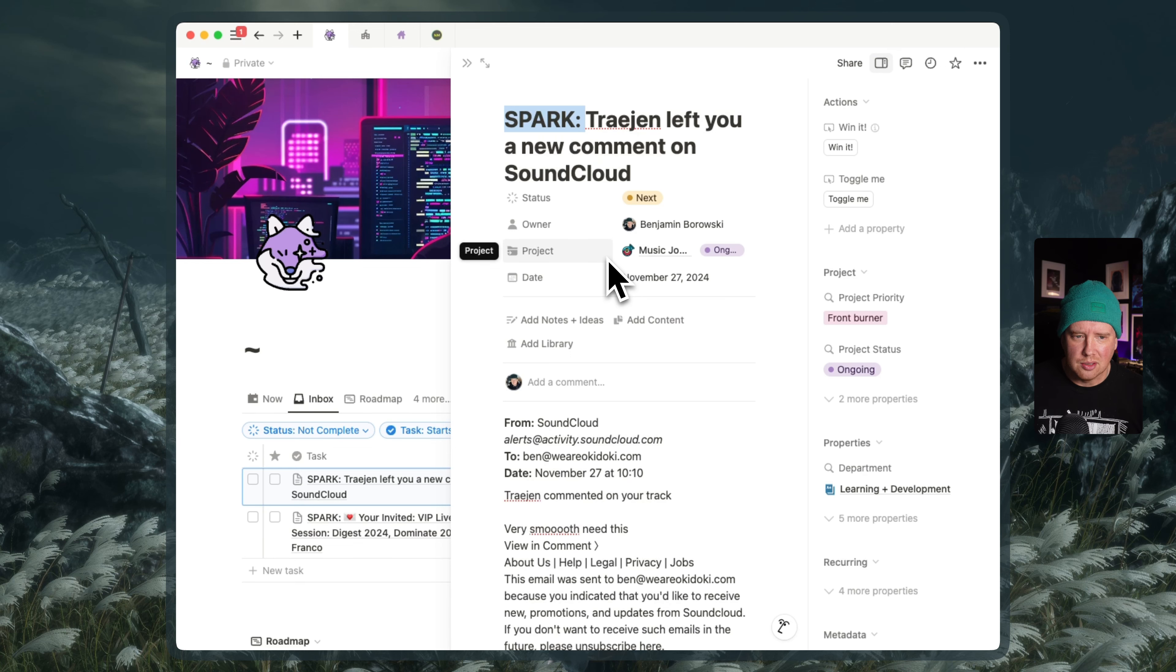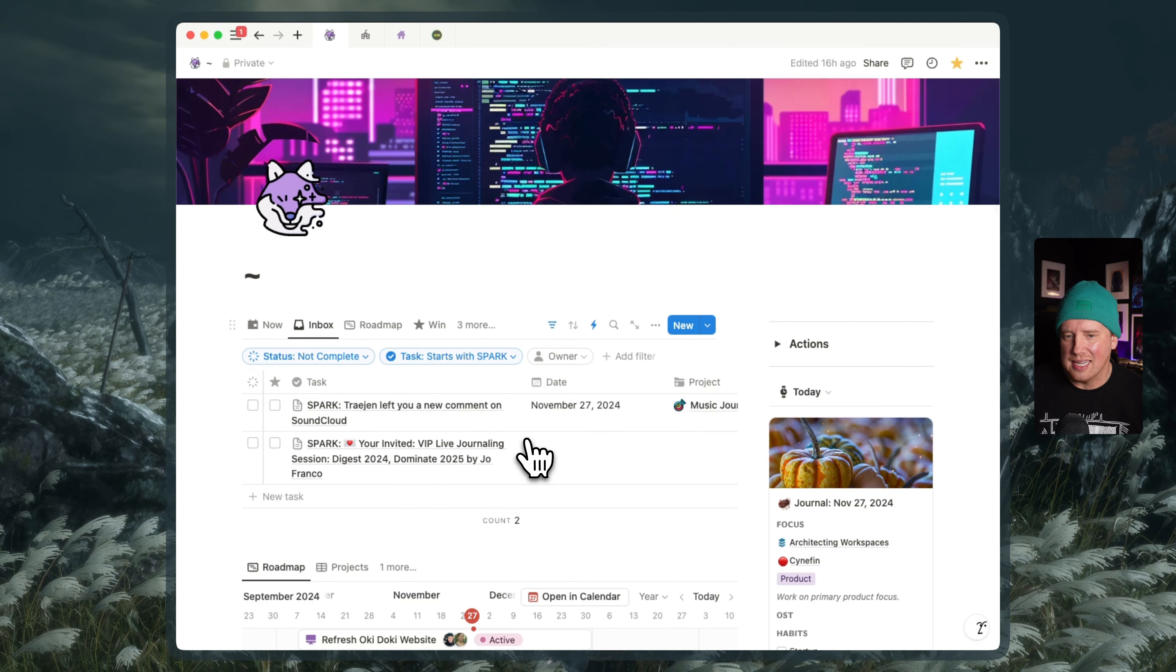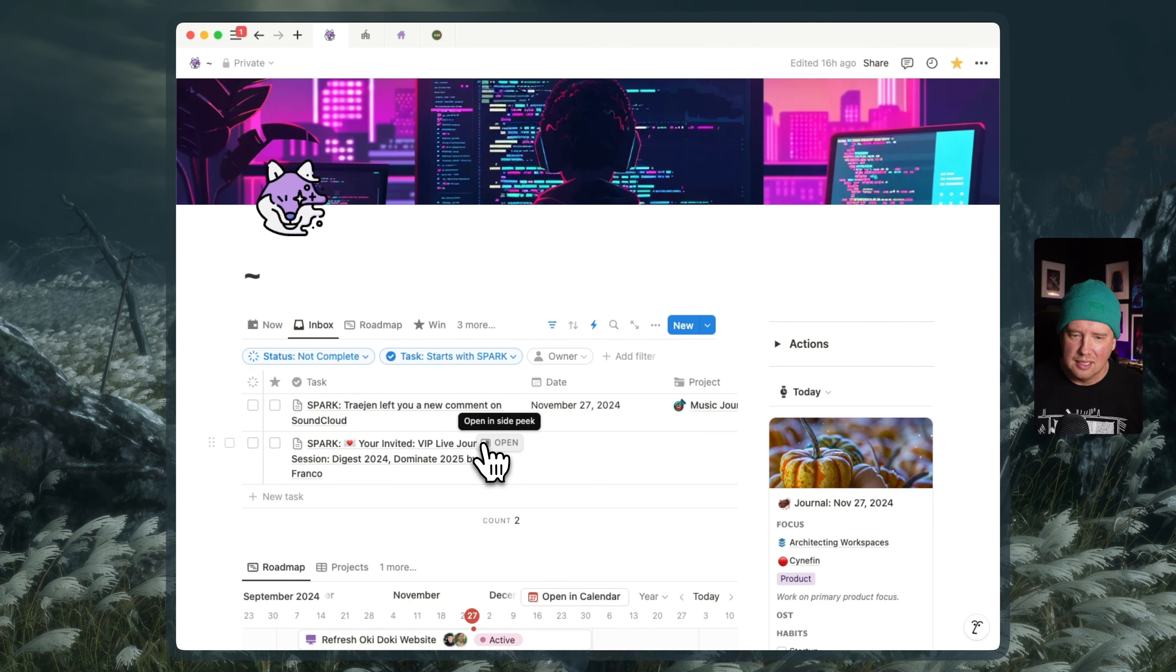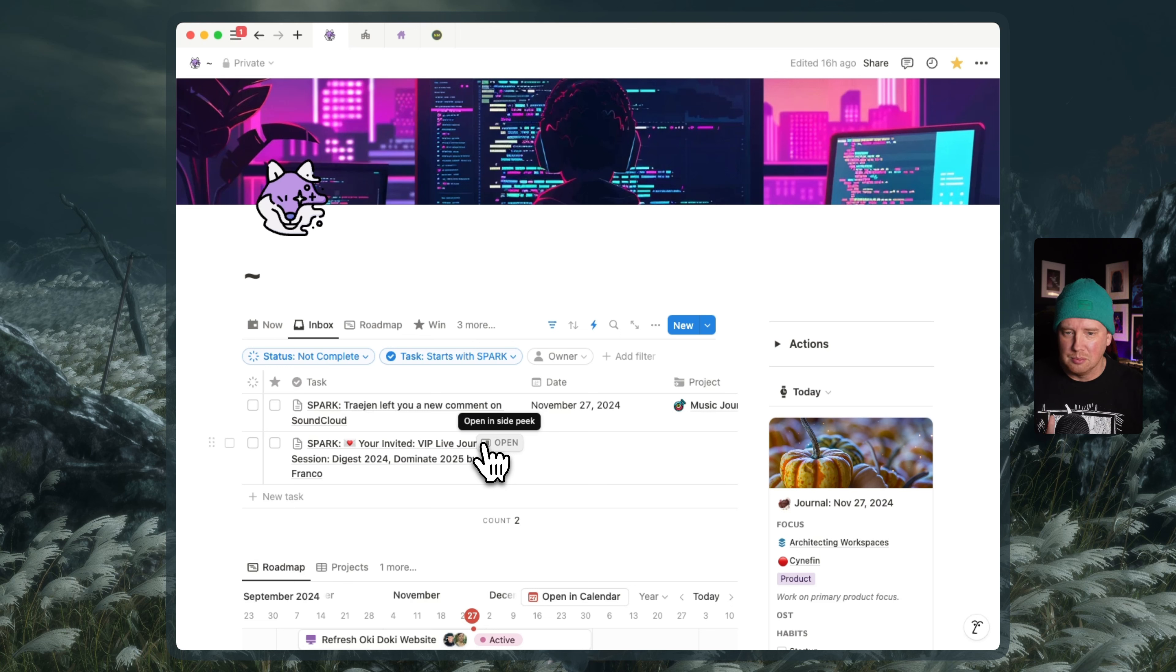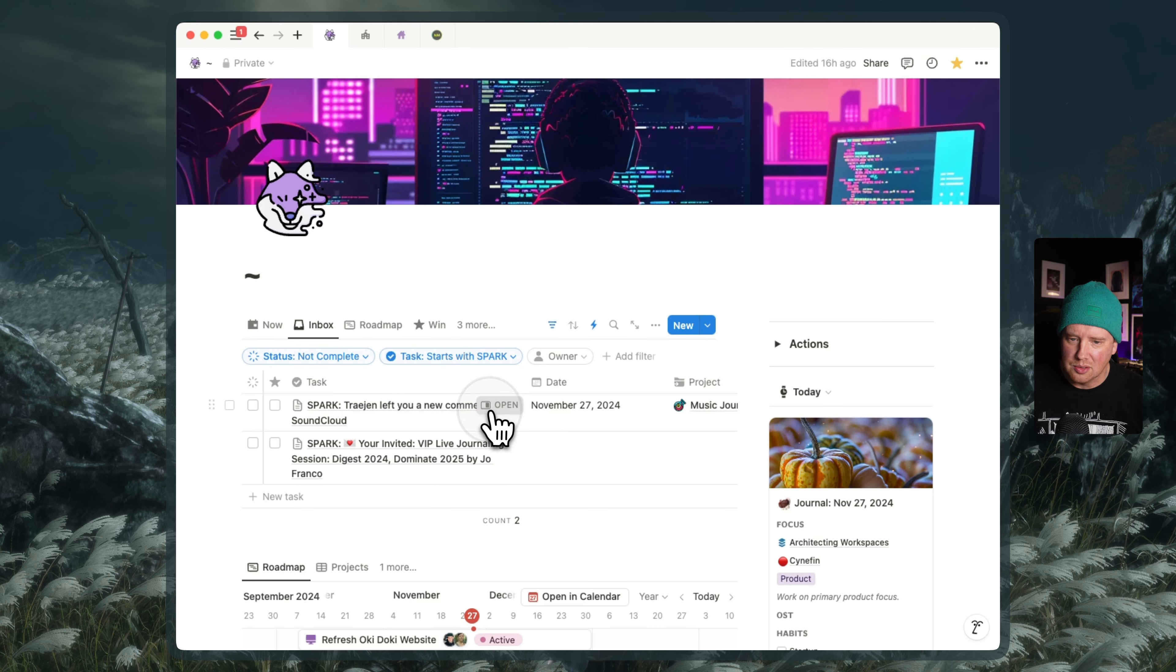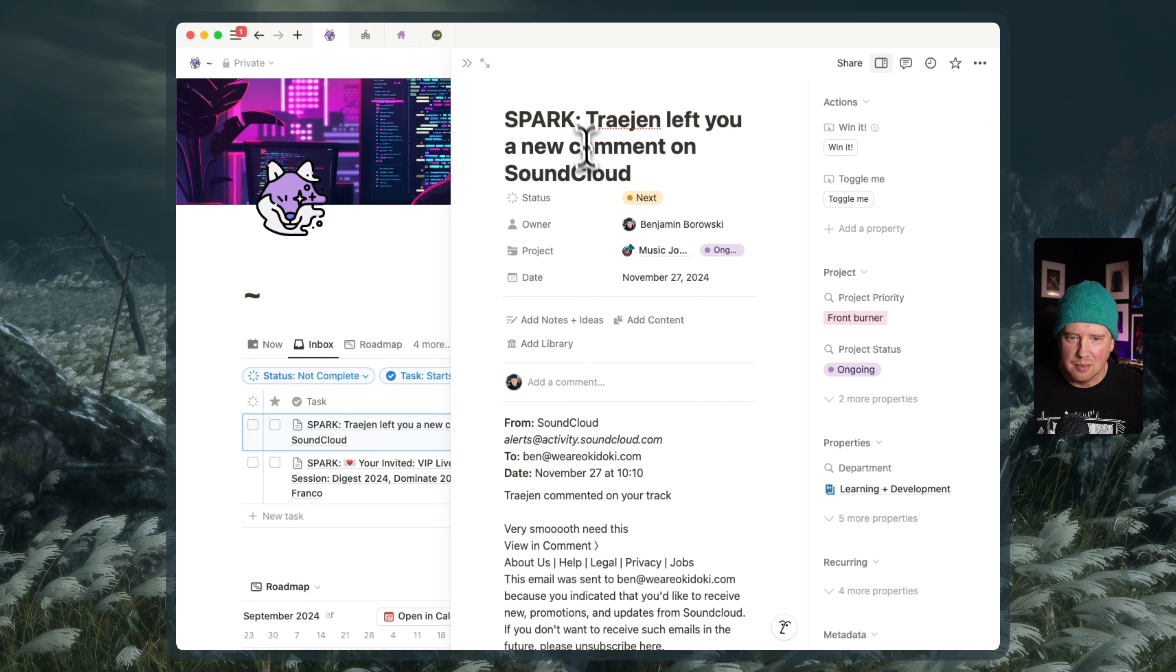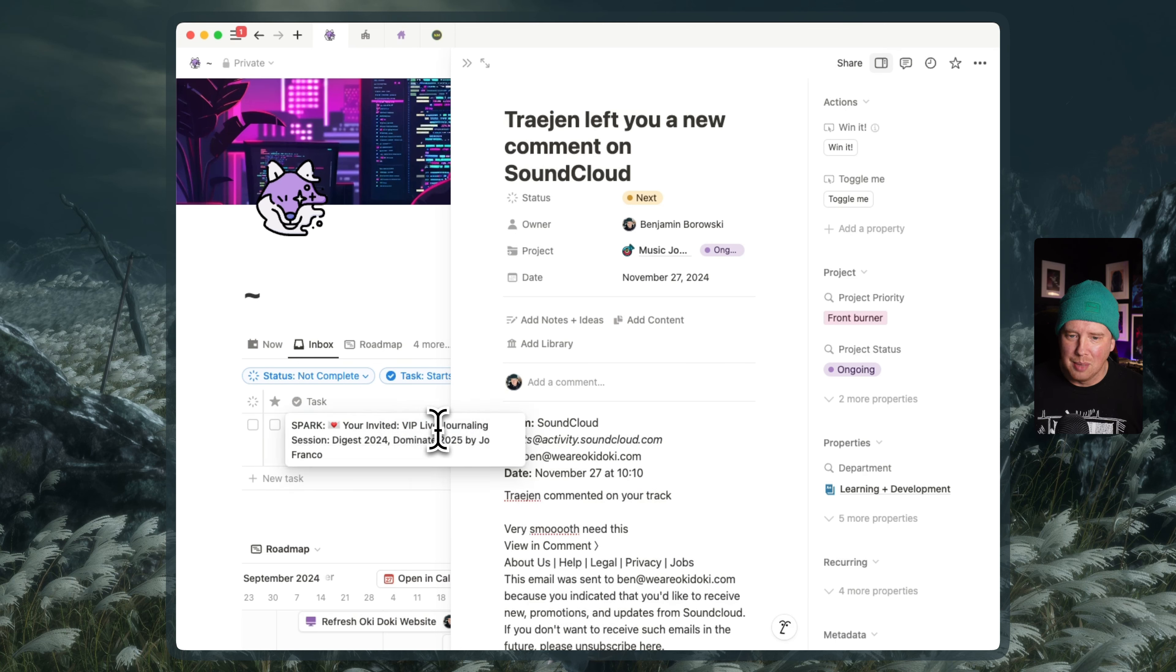So this is very, very bare bones at the moment. But we can get data into Notion from Spark directly. And I would encourage you if you're going to use this to develop some kind of system with prefixing or naming or filters so that we can process our inbox and make sure. So once I'm done with this one, you could remove that and then my inbox is kind of processed. And now these things have become